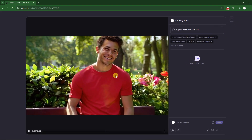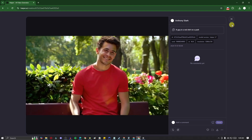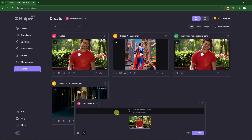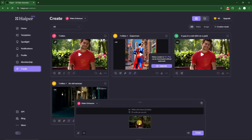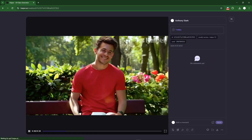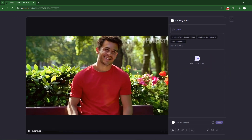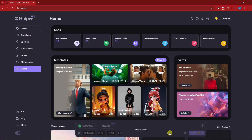What we can do next is upscale this by downloading your video and then going to the video enhancer option. As you can see, I've already tried it out. Just enable that option and click on create. You'll get a much higher quality result — essentially a 1080p resolution video.